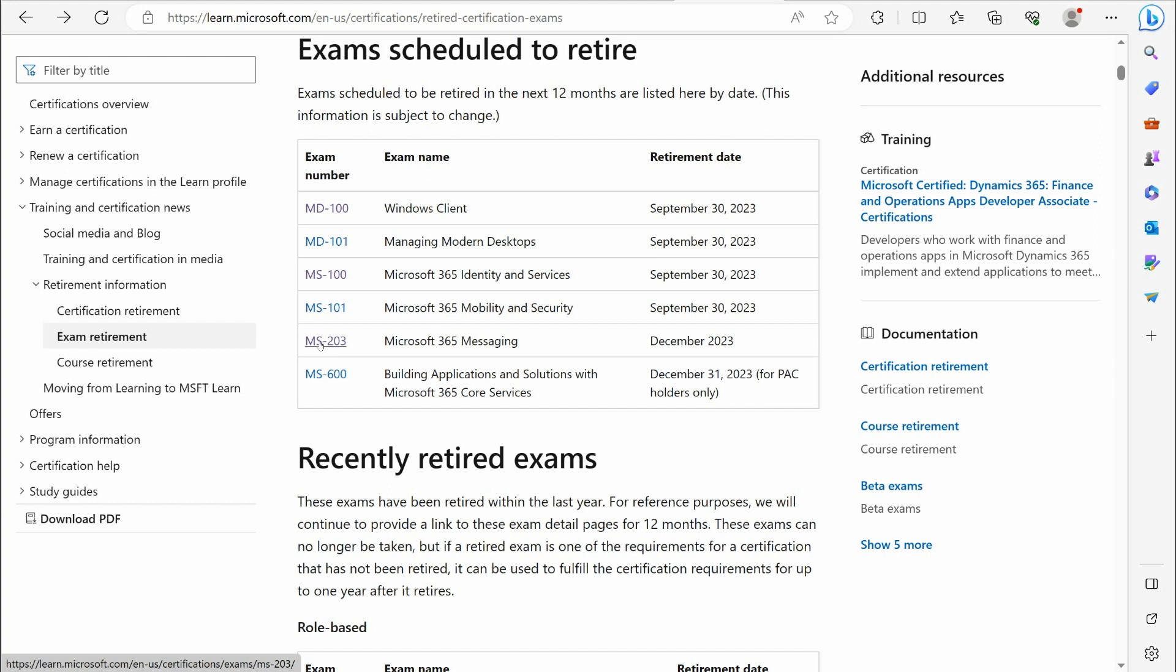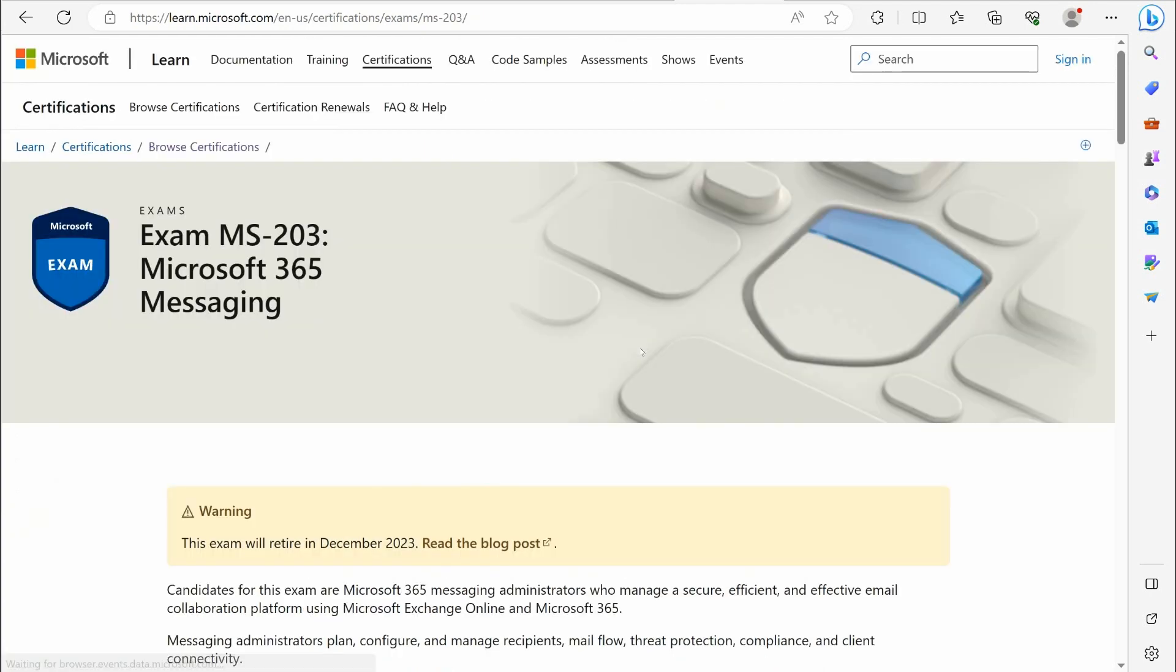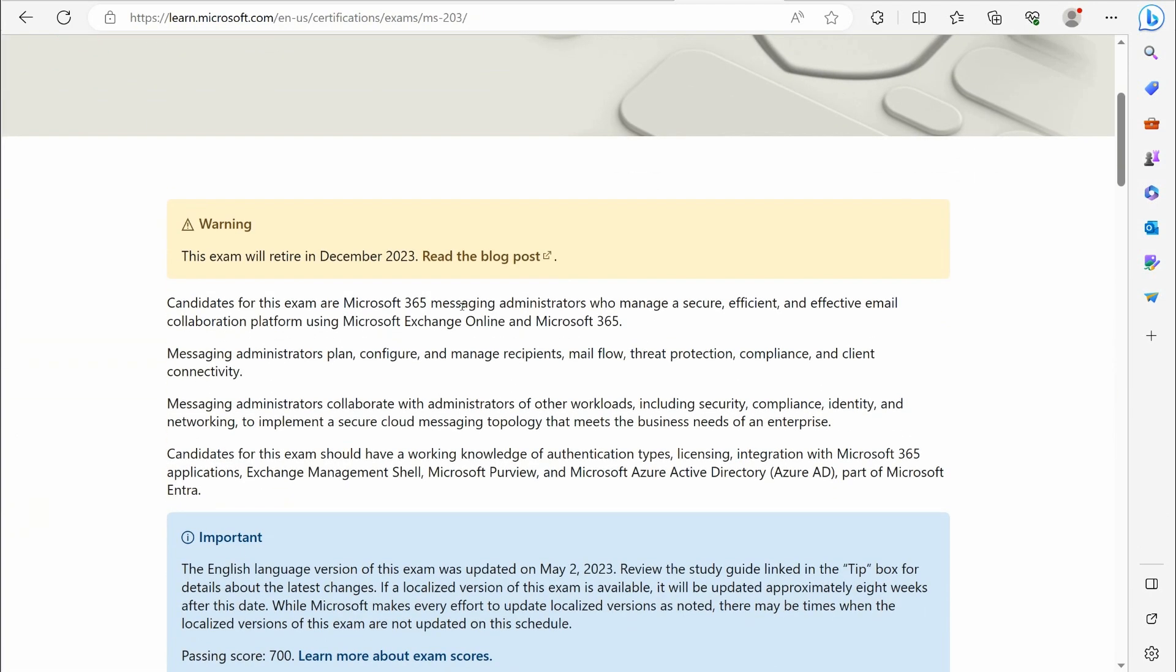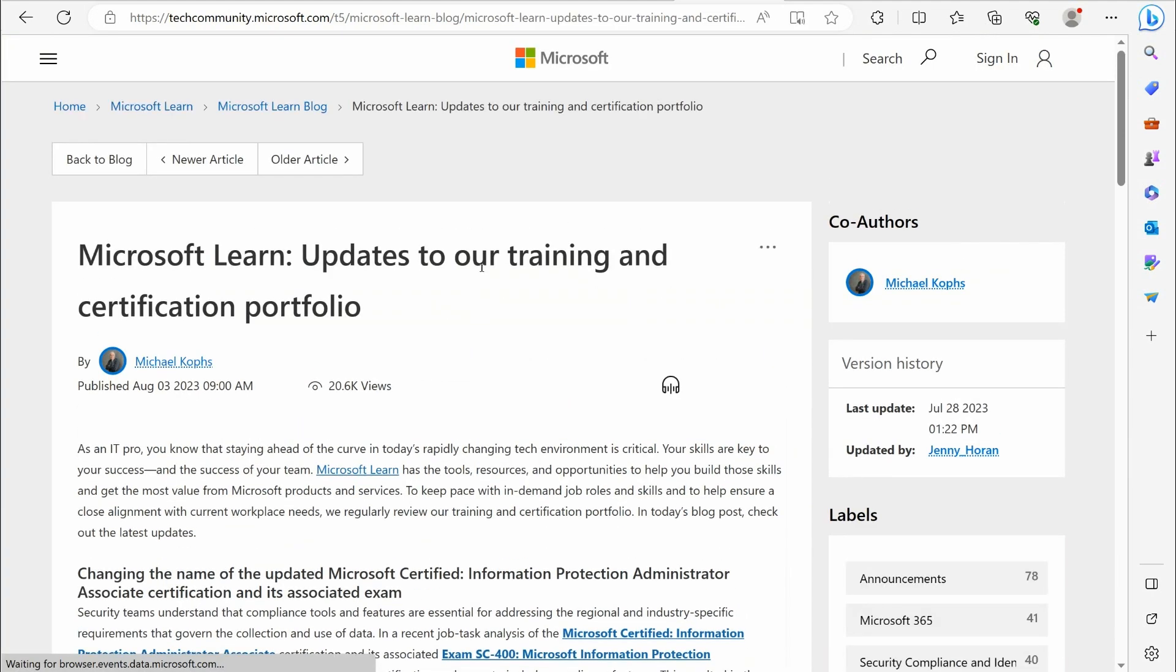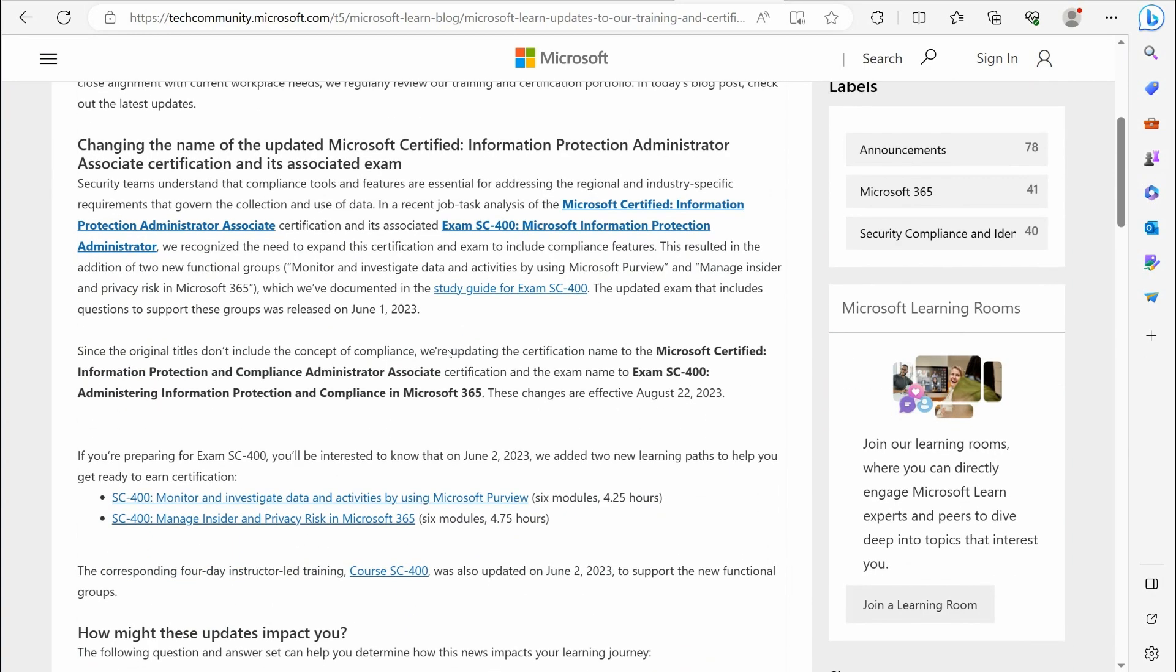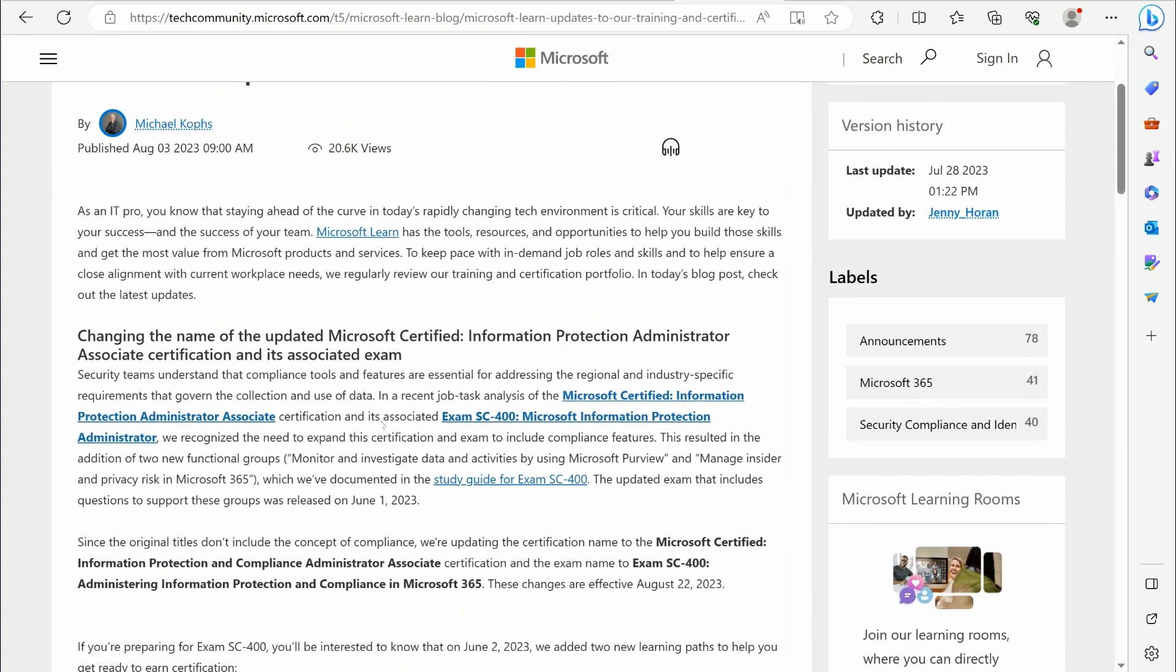And then this one blew my mind. This was recently announced—the Microsoft 365 messaging certification. This is Microsoft's Exchange course that they've had for years now. Originally there was an MS-200 and MS-201, and then they combined that to make the MS-203. Then just out of the blue, they made this announcement in August, which kind of made me irritated because I had spent a lot of time keeping this course updated just recently.